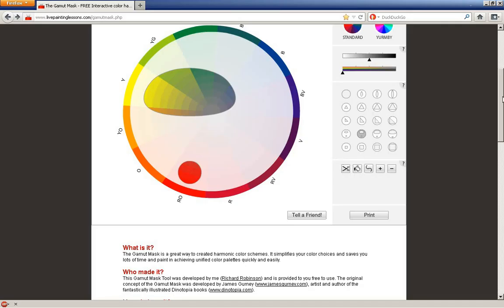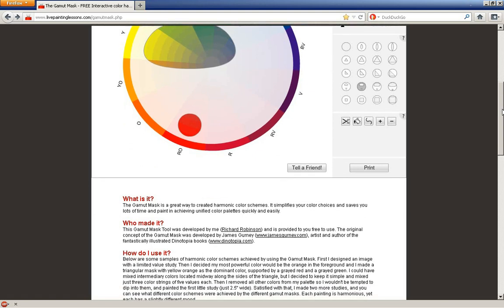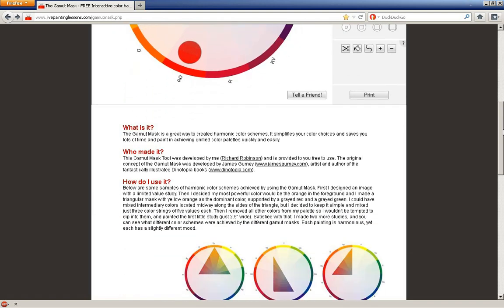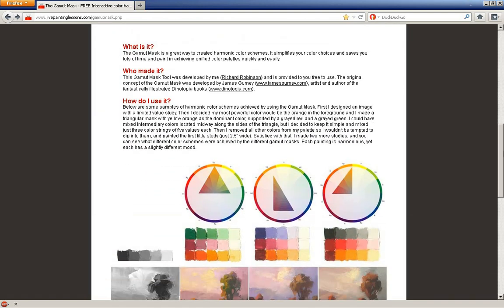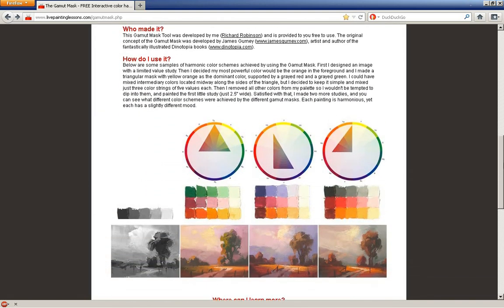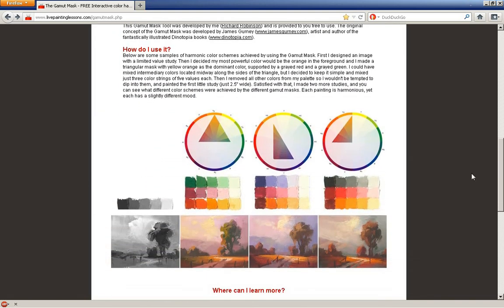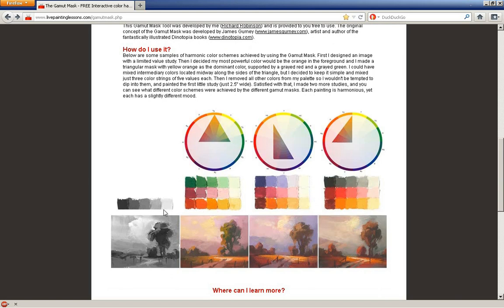Here, Richard Robinson also gives you examples of how to use it. In this case, he's created a grayscale using five values instead of mixing ten or twenty different values, which you can, but it gets muddy. You lose your consistency.